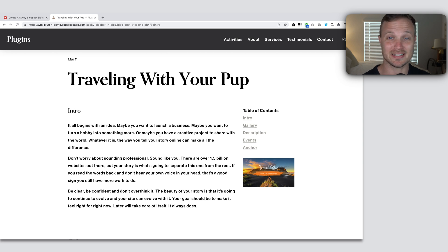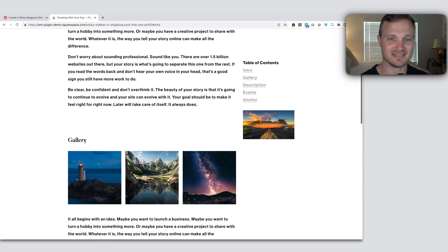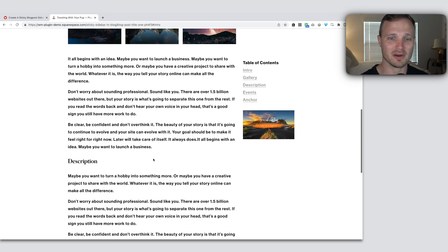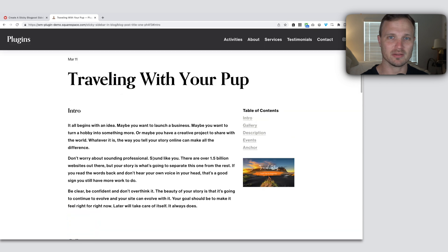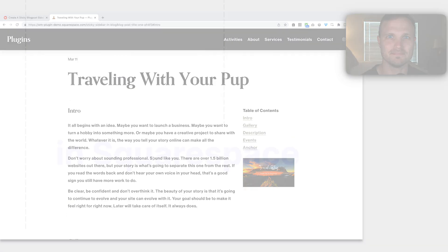Hey there, how's it going? Today, let's learn how to build a sticky sidebar within our Squarespace blog pages. Let's dive in.